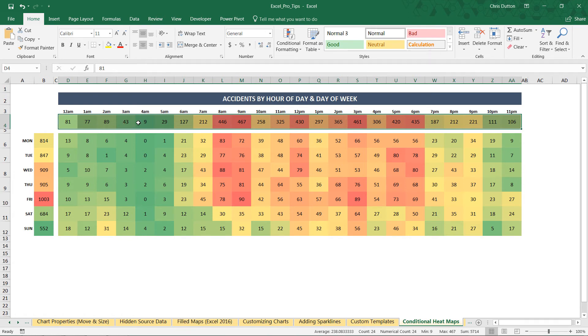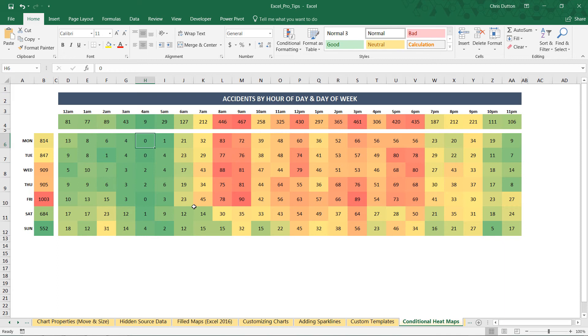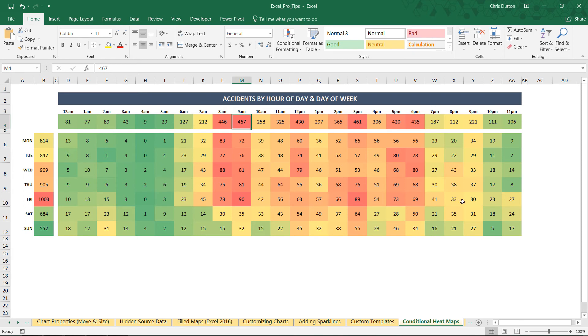Now, we've already created a tremendous amount of value just by adding that color scale. And in many cases, you may want to keep these values visible just like they are, in which case you could call it a day and be 100% done, totally valid. But what if we don't want to actually show or expose the numbers themselves, we just want to pay attention to the colors and the relative colors in this scale?